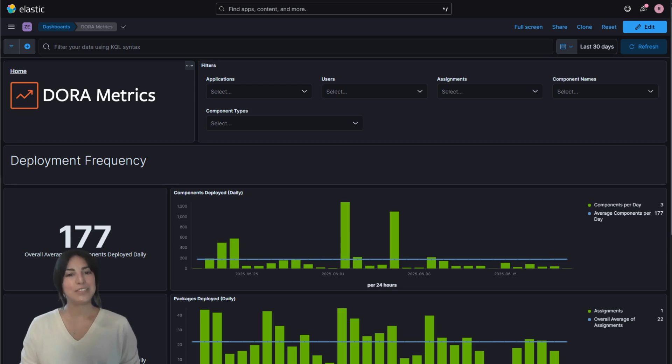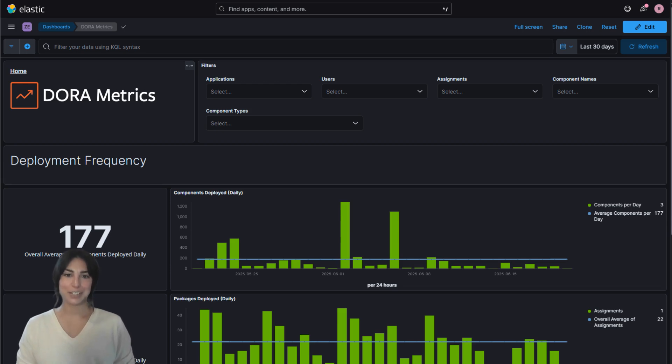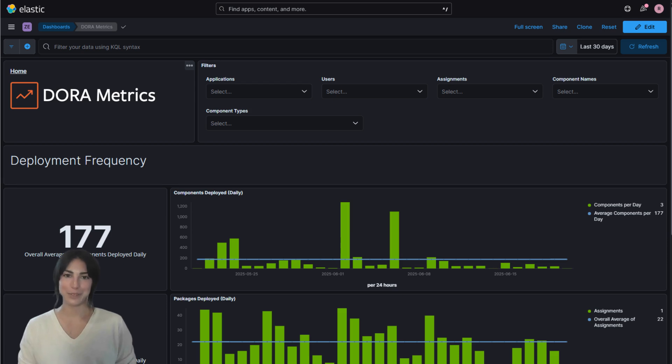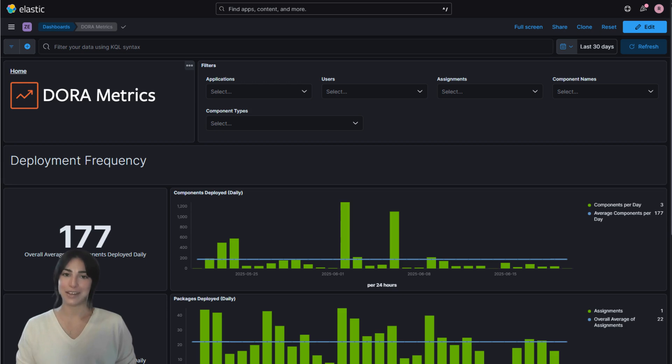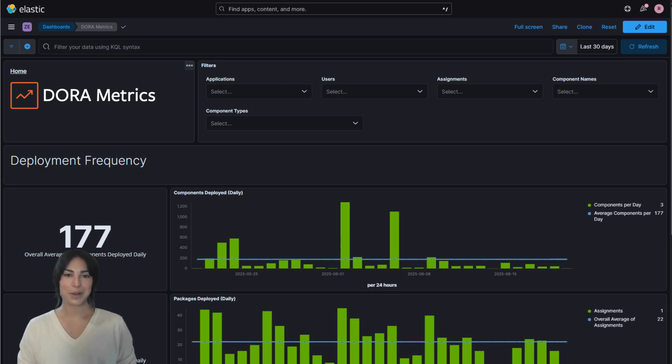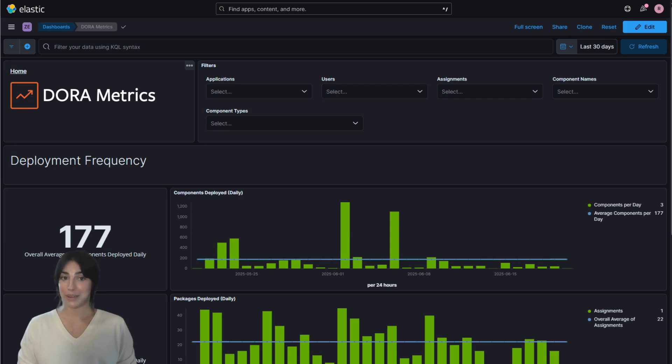These metrics are the result of years of research by Jez Humble, Nicole Forsgren, and Gene Kim, and they're at the heart of what makes high-performing software teams succeed. What makes this dashboard especially powerful is that all data comes directly from your automated development and deployment toolchain. No manual entry, no guesswork, just real, actionable data from your actual development processes.